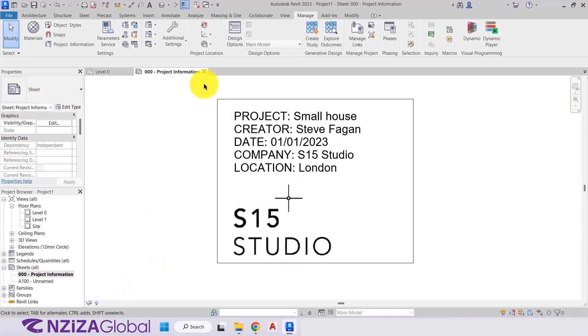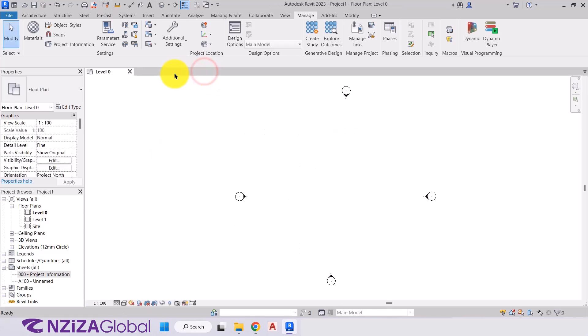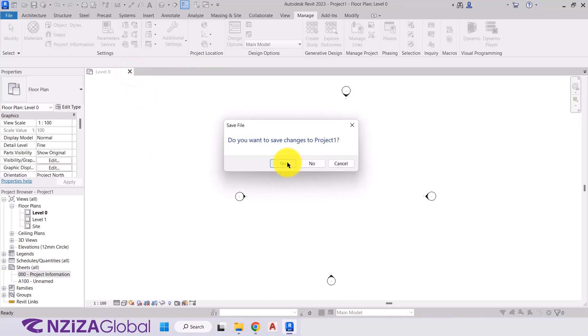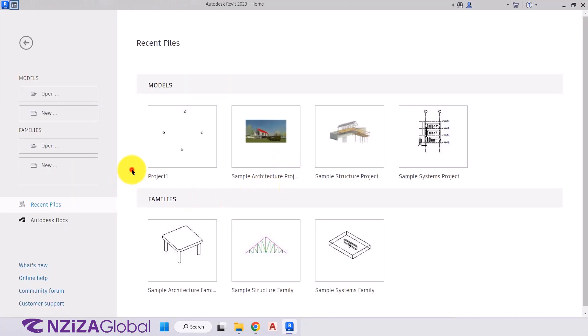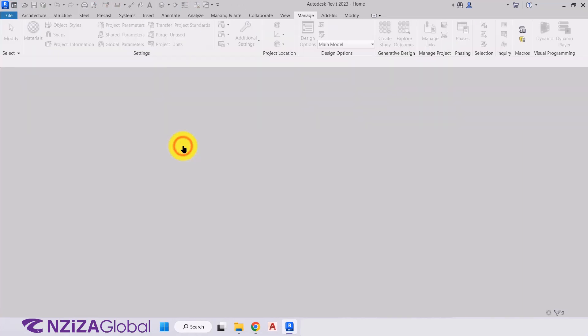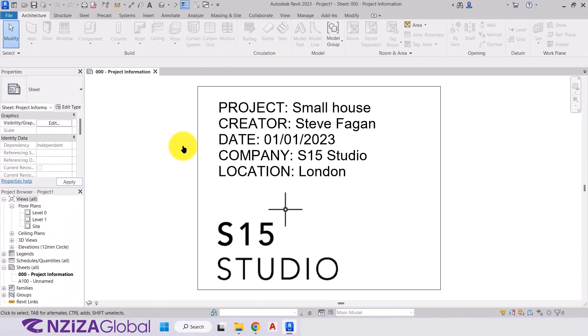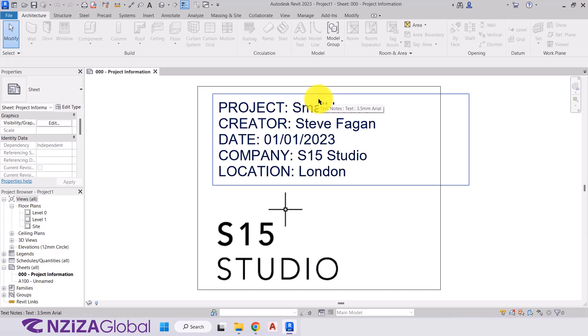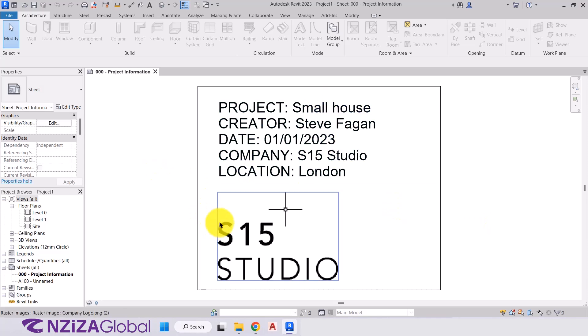So just to show you the starting view in action, we'll close that view. Close down level 0. Save the project. And then when we click on project 1 again, it will come straight to that starting view. So you can make this project information more appealing. You can add more text, your company's logo, other information that you think is essential to every project.